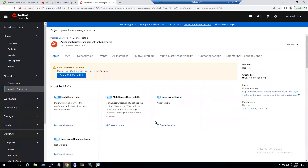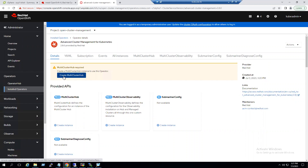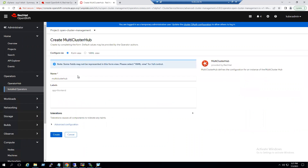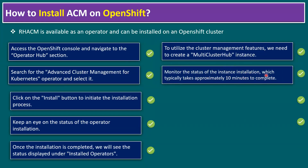Clicking on the operator clearly says a Multi Cluster Hub is required. To utilize the cluster management features we need to create a Multi Cluster Hub instance. Back in the lab, click 'Create Multi Cluster Hub.' The default name is 'multiclusterhub,' the project is set to 'open-cluster-management,' and we go with the default options — click Create. The status may take a while to appear. Monitor the status of the instance installation, which typically takes approximately 10 minutes to complete.